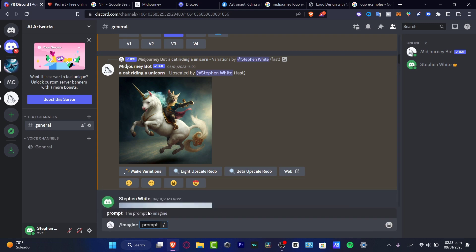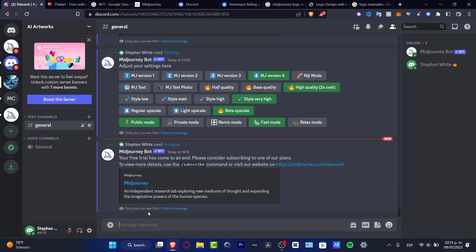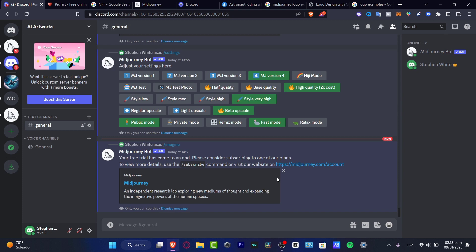Now, what you want to do is, first of all, type forward slash and get into info. And here's going to be appearing everything that happens in your account. In my case, I was using a free trial version. Everyone who is inside the Discord server of Midjourney has a trial version. As you can see, it says your free trial has come to an end.